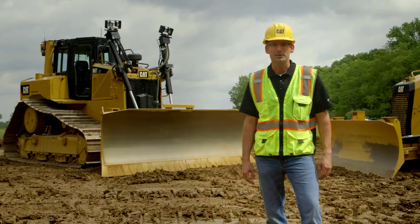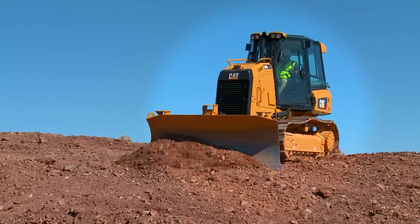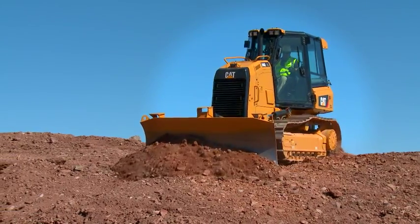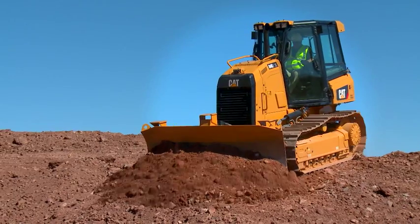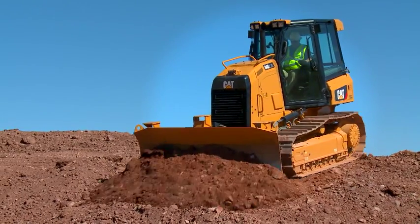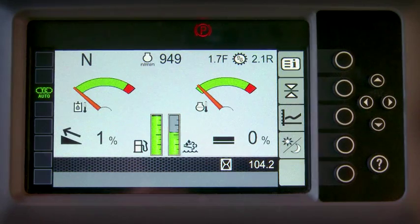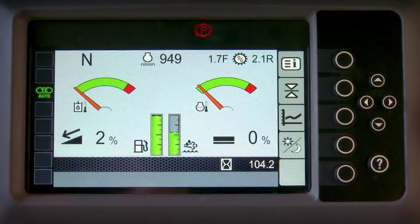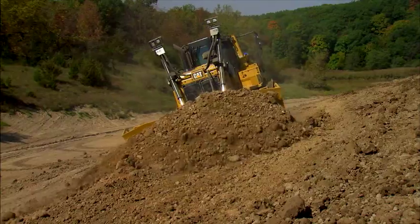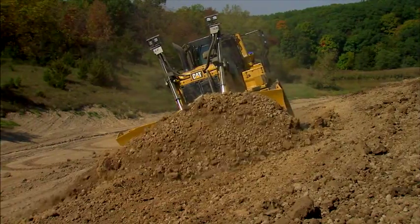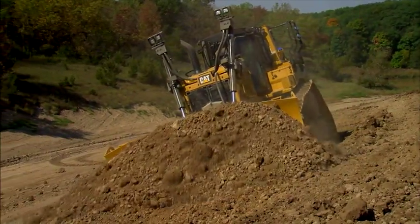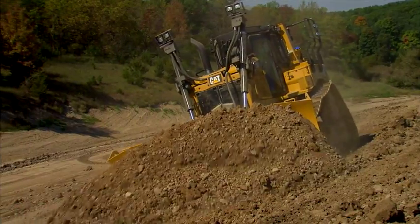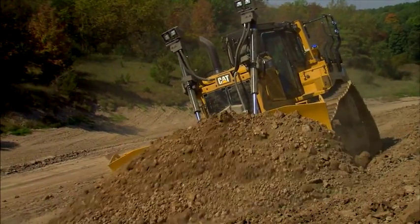Hi, I'm Todd with Caterpillar. I'm here to talk about a new great technology on Cat Track-type tractors called Cat Slope Indicate. Slope Indicate shows you the real-time cross-slope and mainfall of the tractor. This makes it easy for an operator to put the machine on the desired slope and maintain that grade throughout each pass.